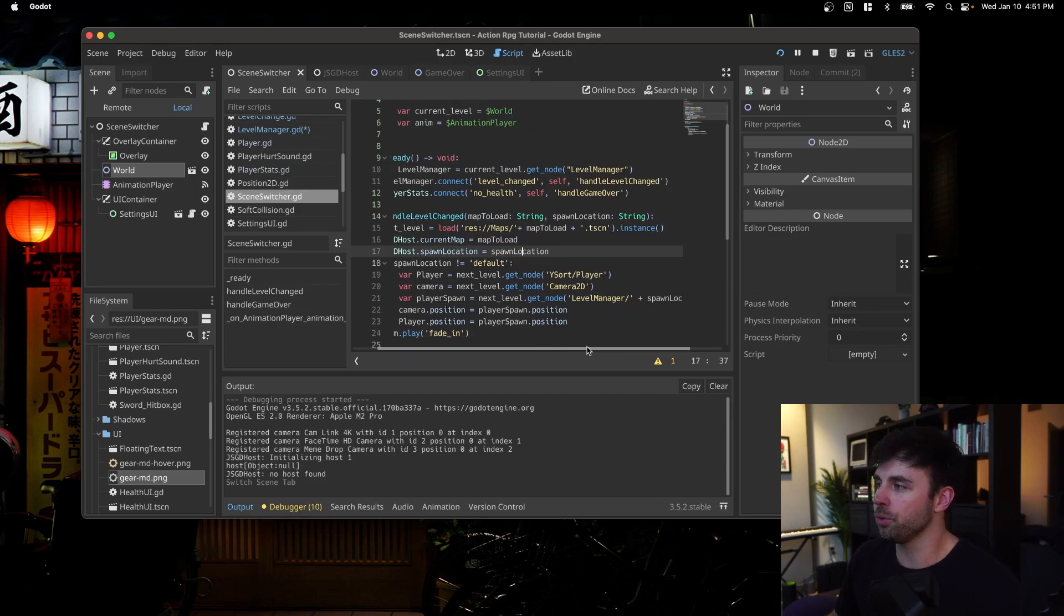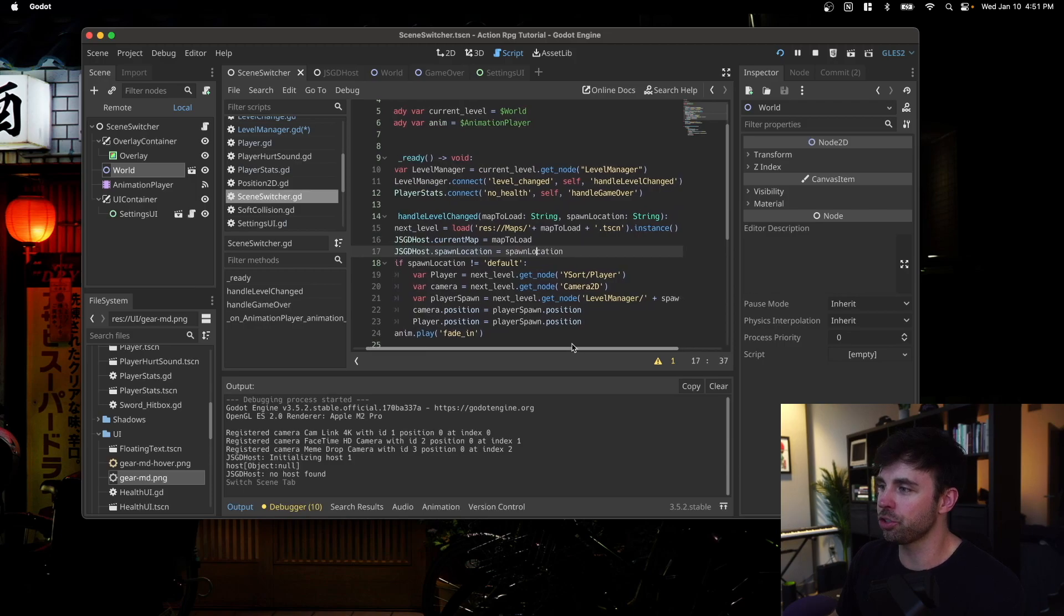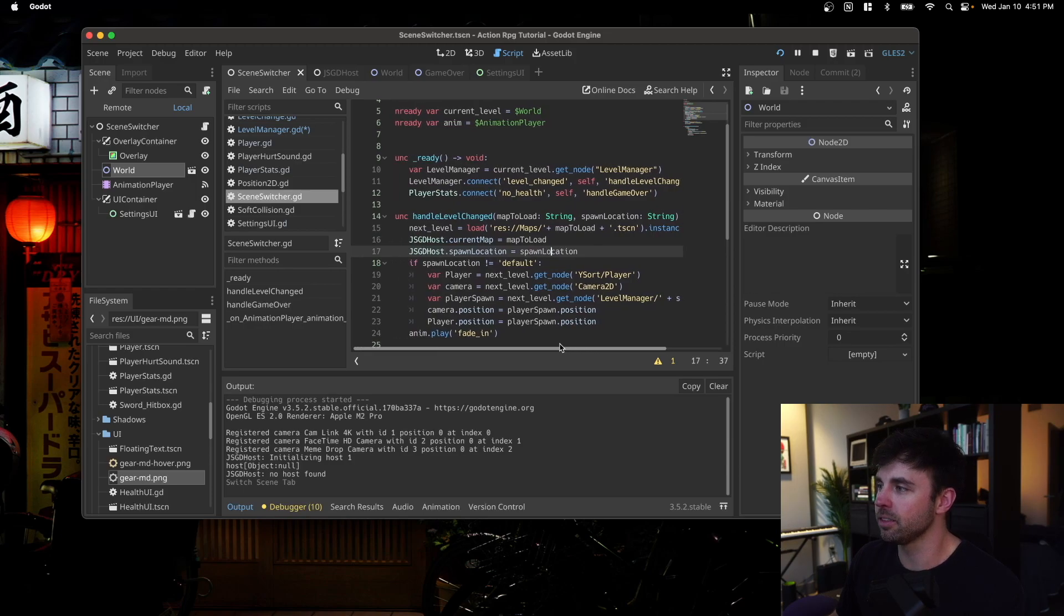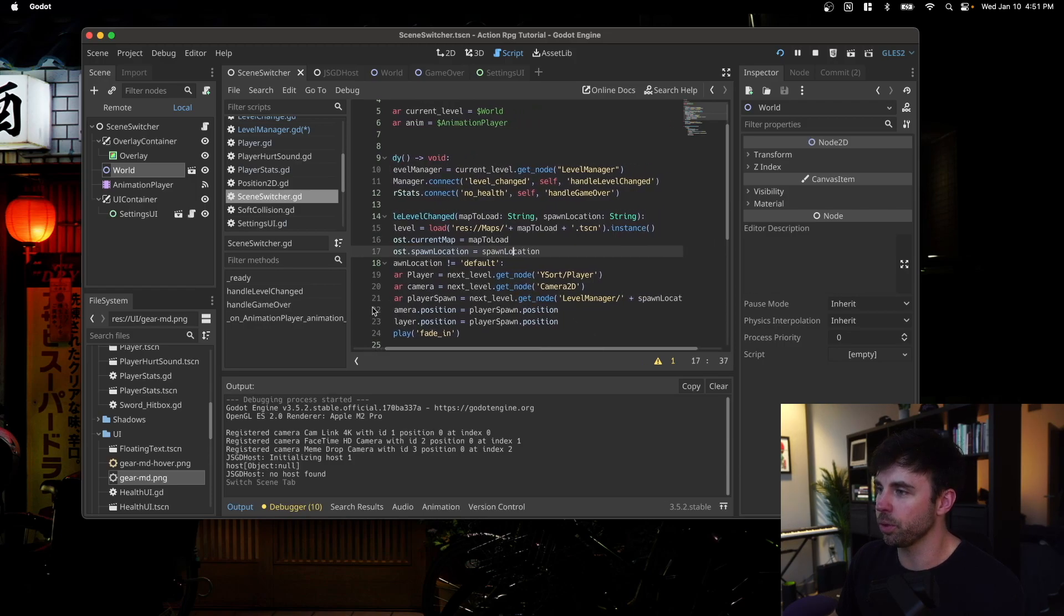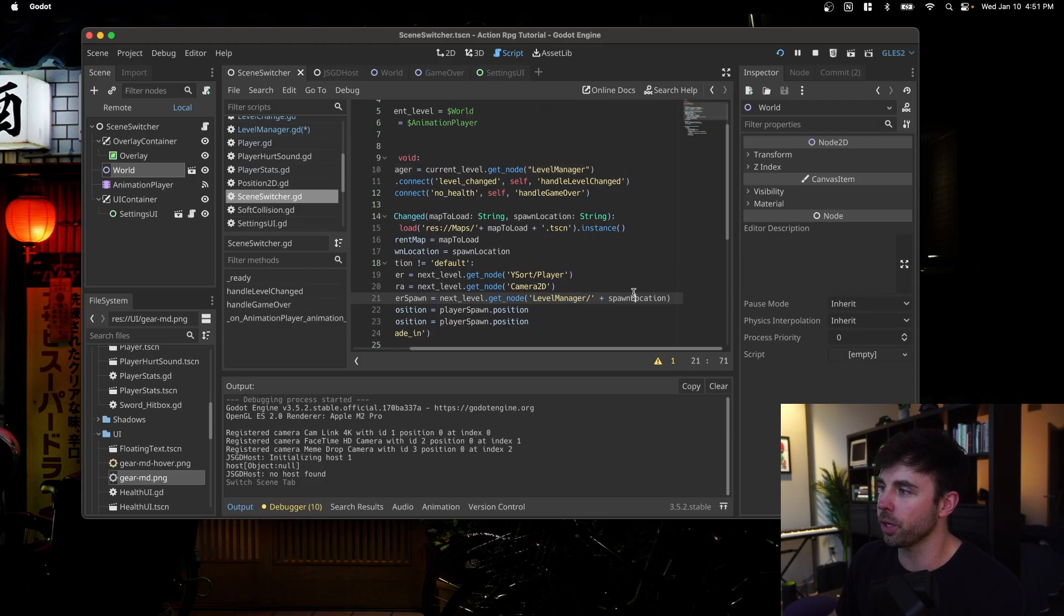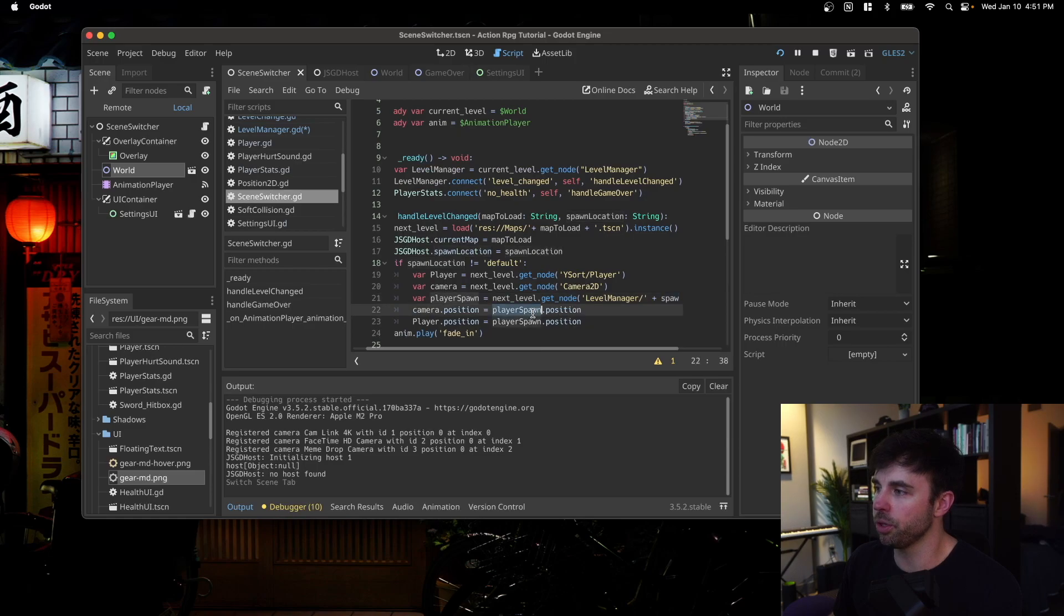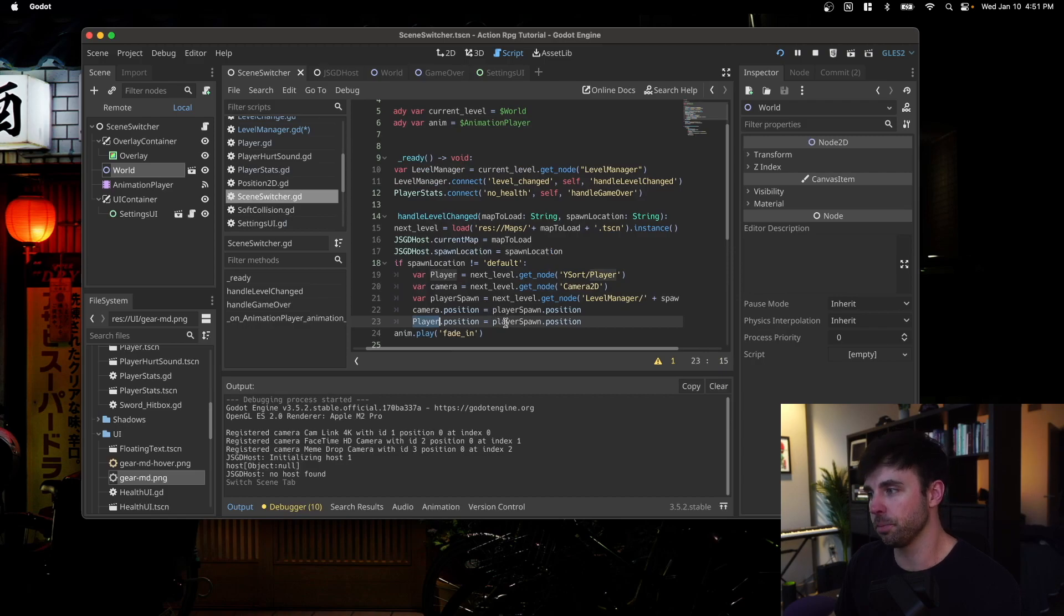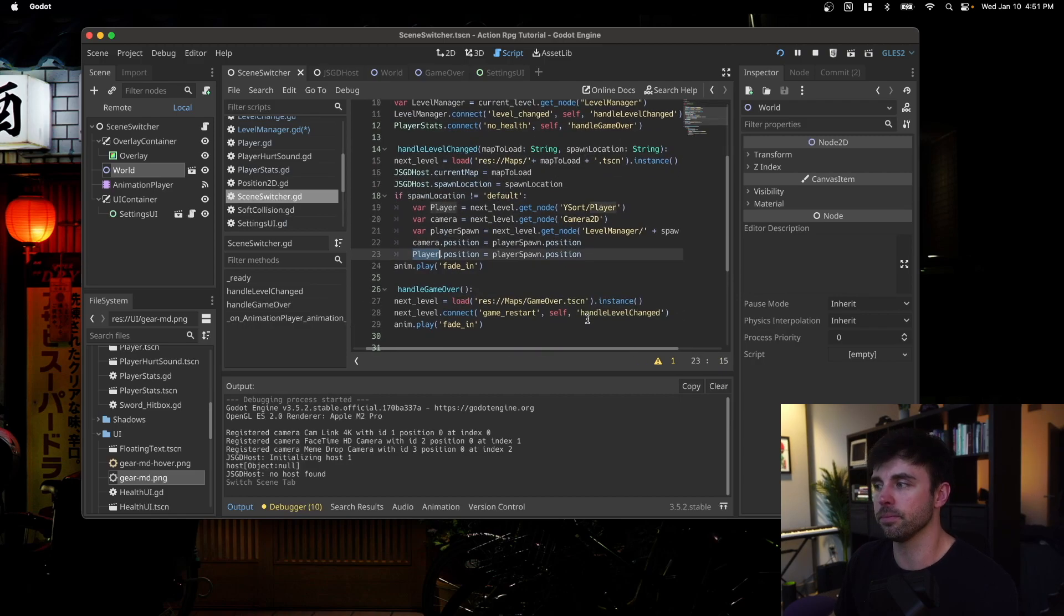we're going to basically add it to this string where we're going to on line 21, get the next level, we're going to get a node and underneath the level manager, we're going to grab the spawn location. And then we're going to set the camera position to the player spawn position and the player position to the player spawn position. And that's pretty much it.